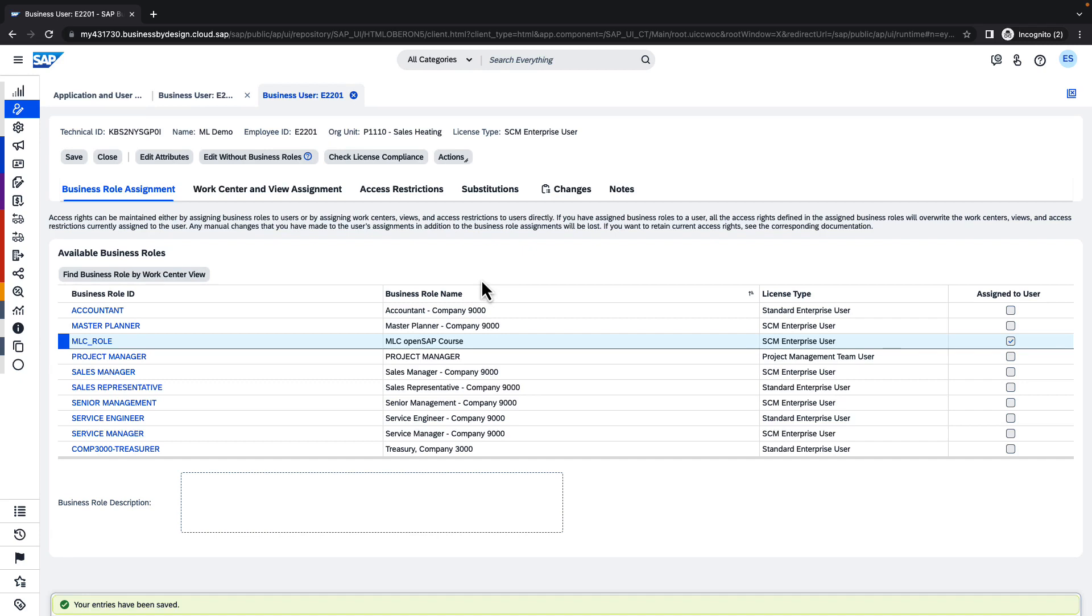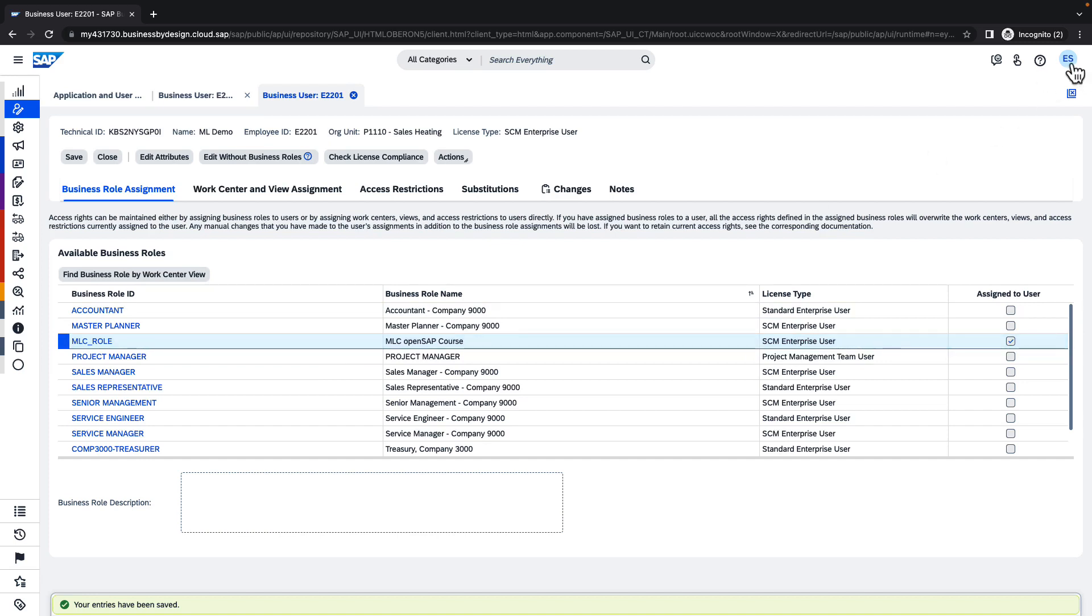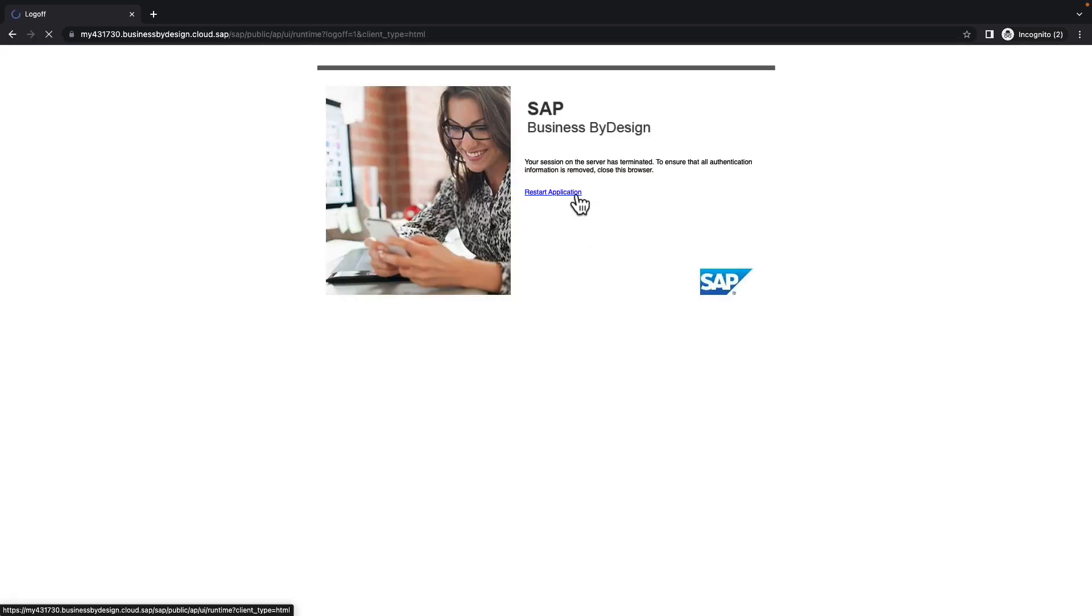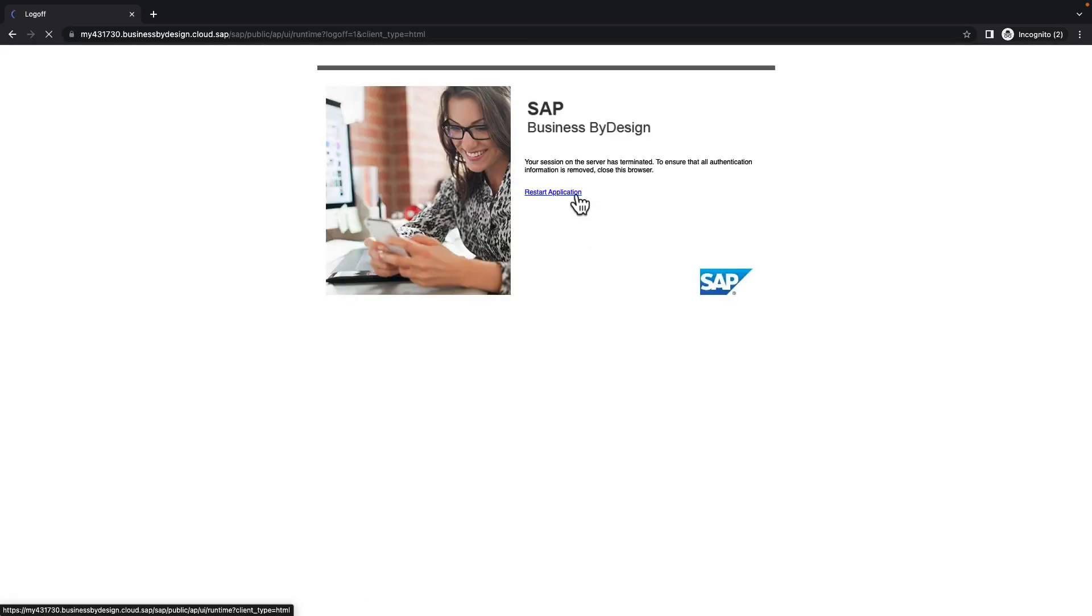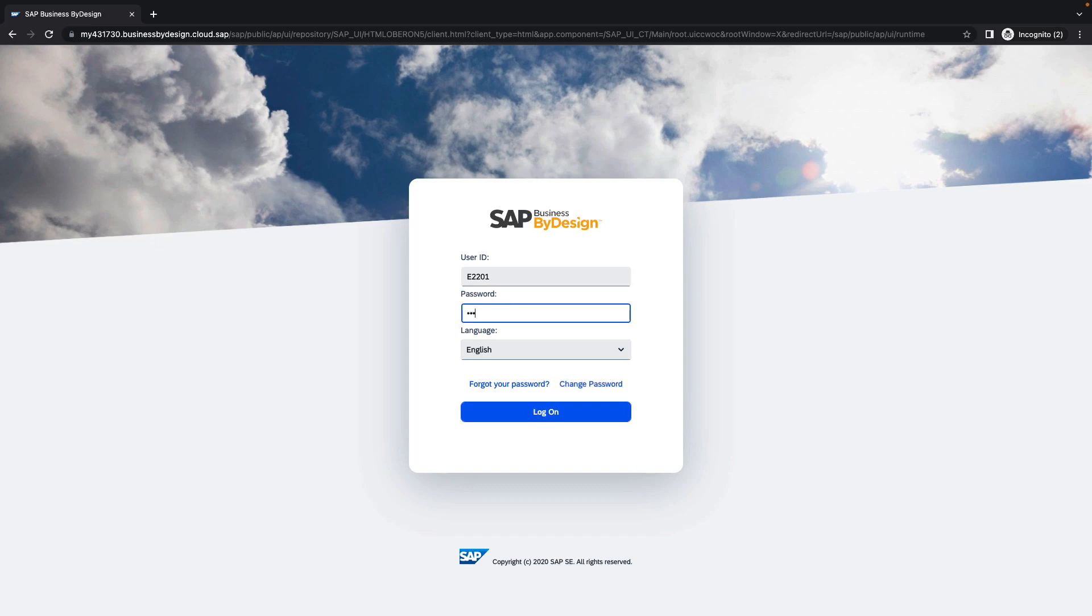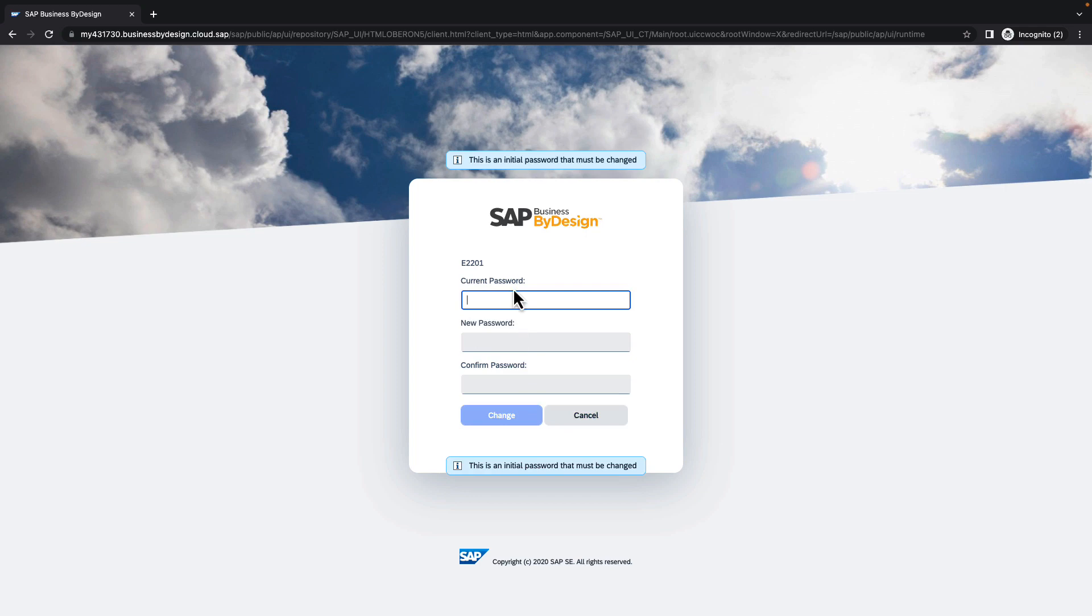Basically, right now all the tasks have been completed and the user is ready for the exercises provided in the OpenSAP course. Now we will log off here, we are able to restart the application and login with the newly created user and his initial password. Having said that, I would like to thank you for watching and welcome you for the exercises with the machine learning cockpit for SAP Business by Design. Have a good day!